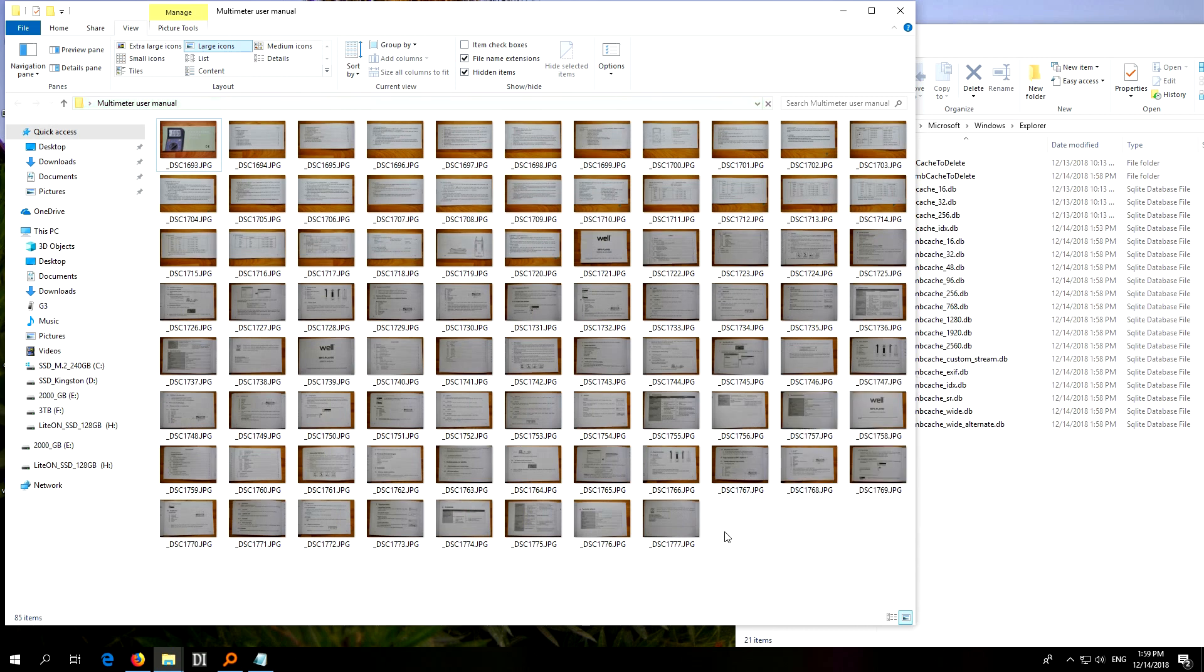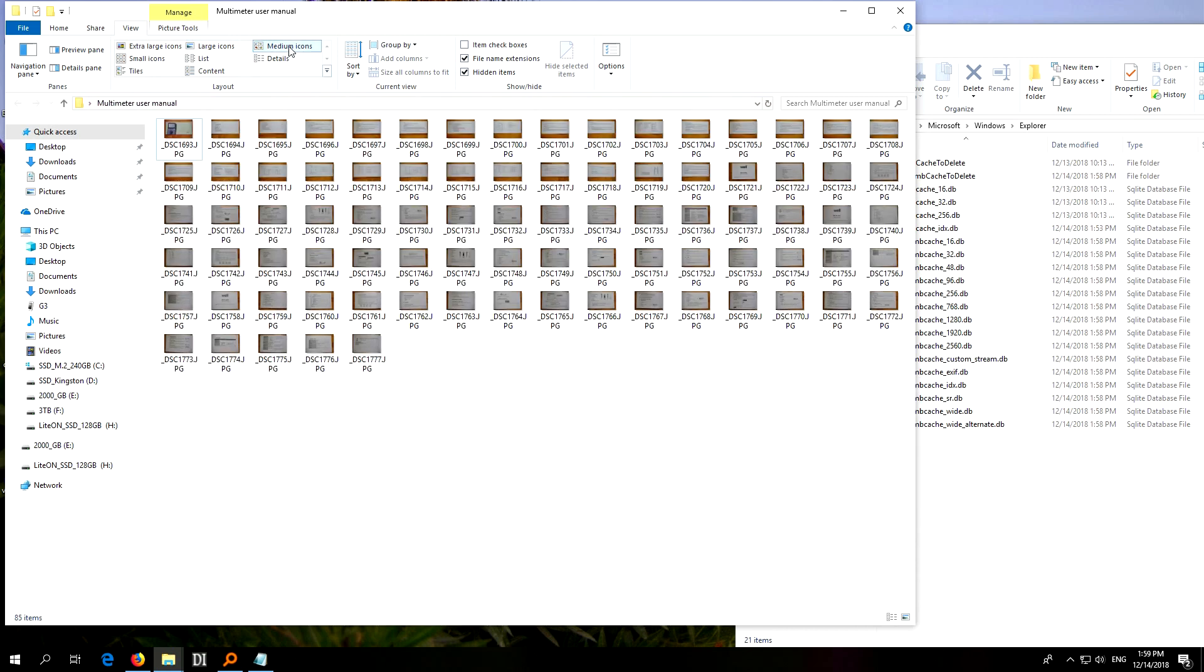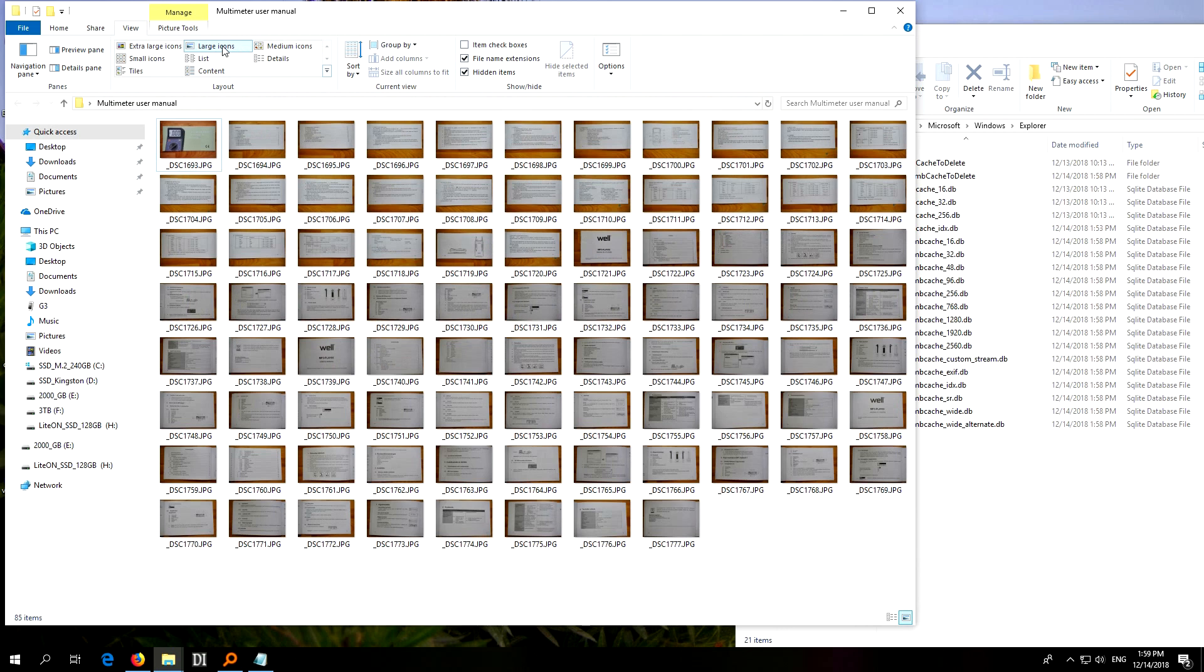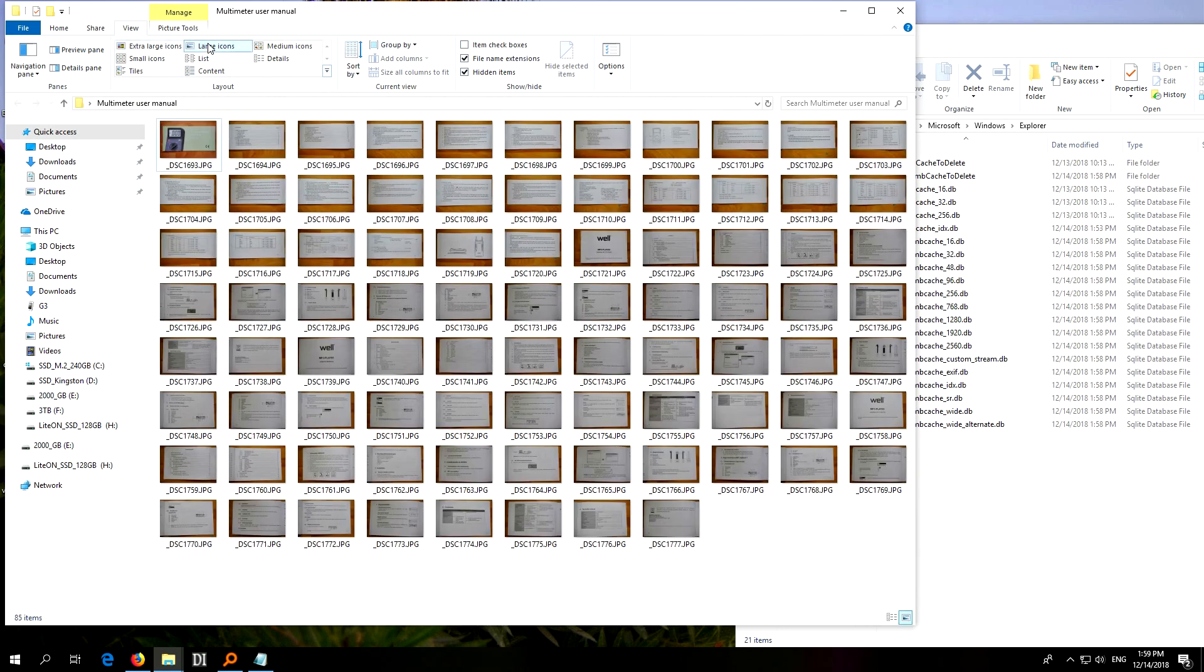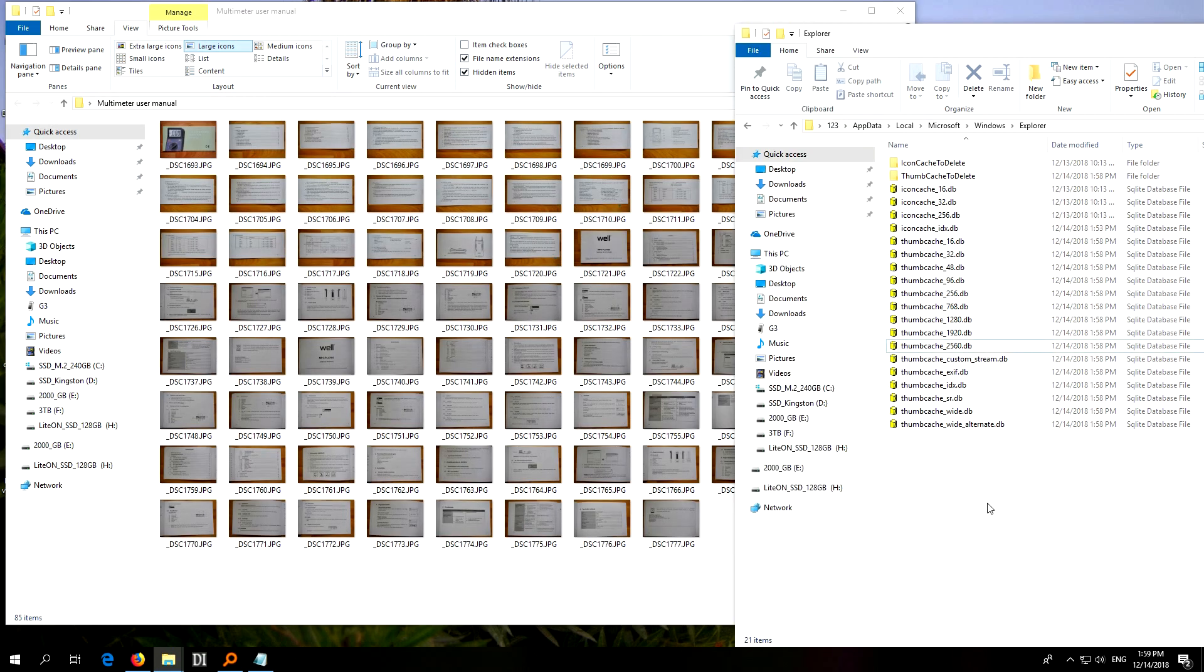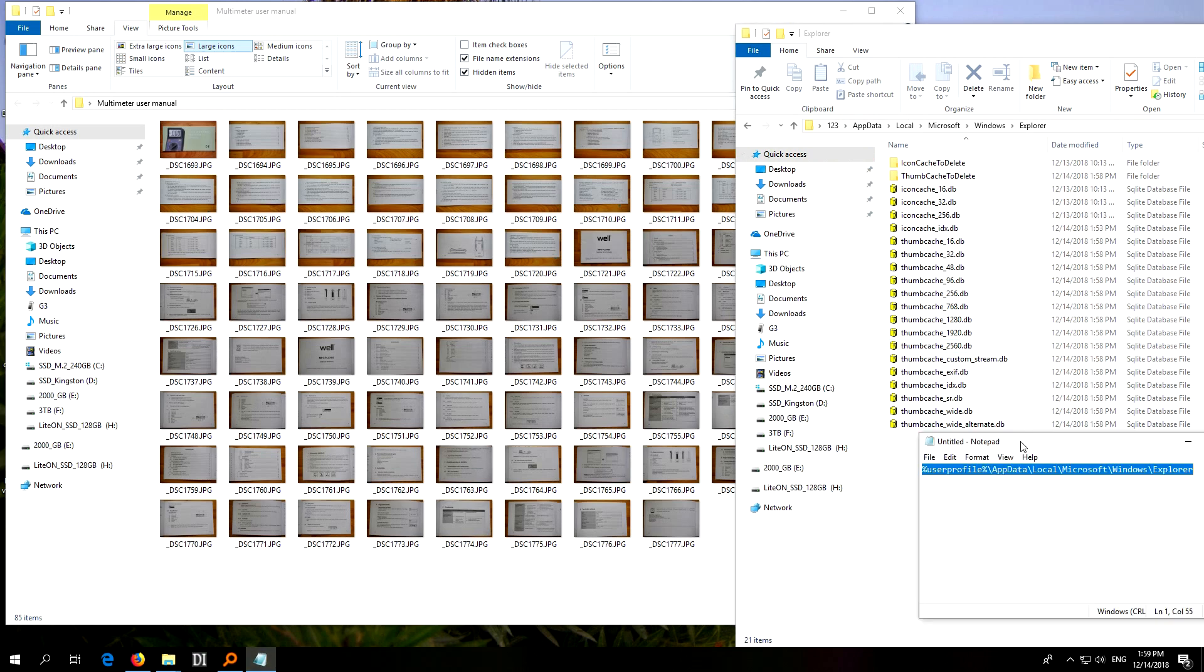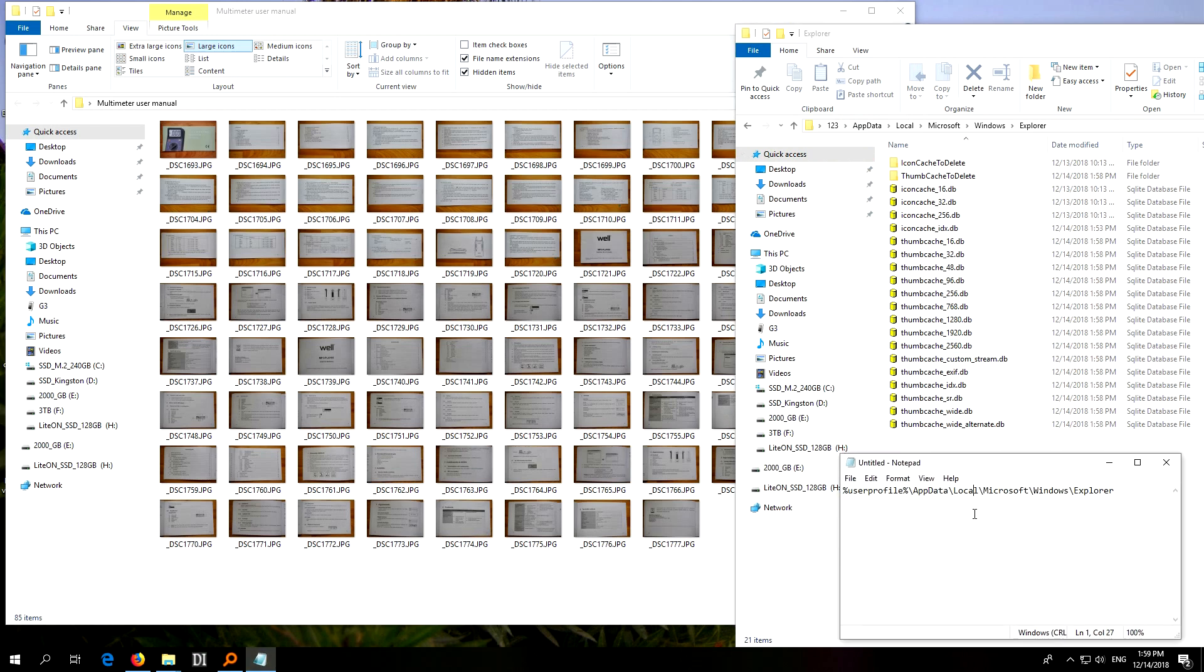Okay, medium icons, the same thing. Okay, so delete those thumbnail cache files and it should be better. Thanks for watching and bye bye.